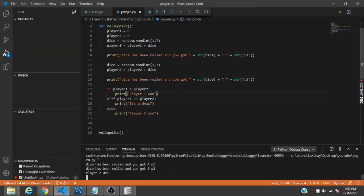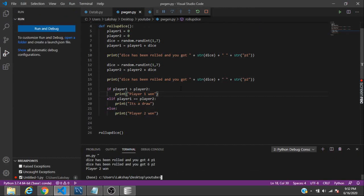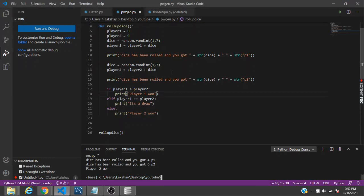Probably that scenario is very less likely to come, but this is how you create a simulation of rolling up a dice or generating random numbers. If you like the video, please press the like button and subscribe to my channel.